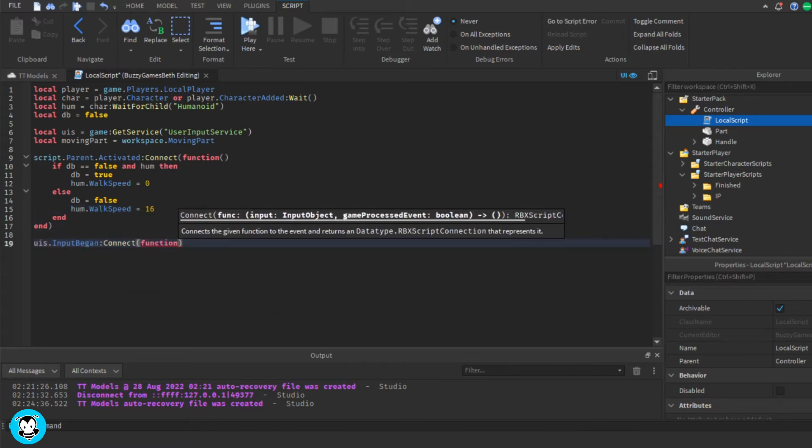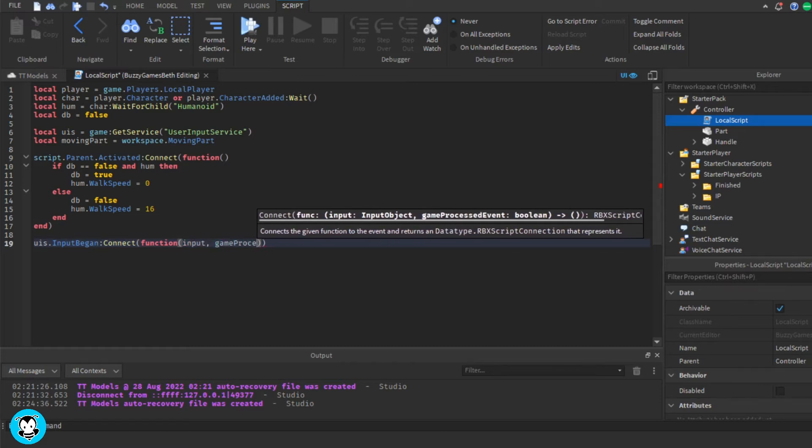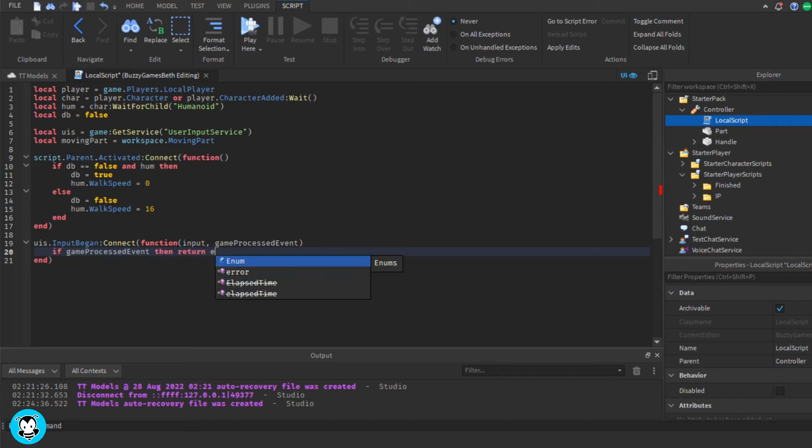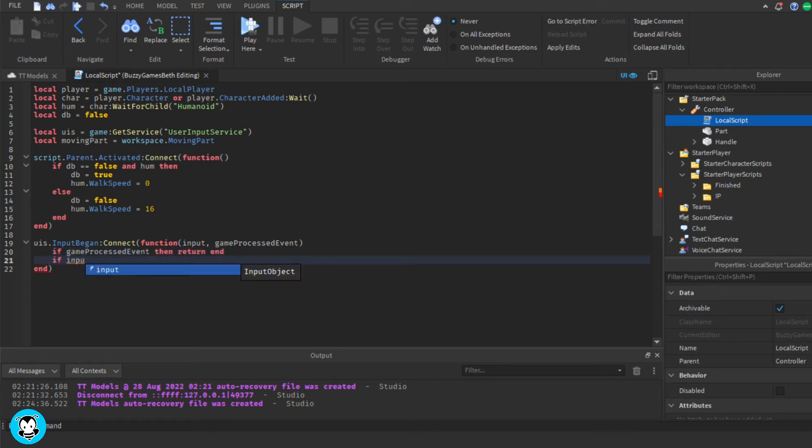We have a function for our UIS, our user input service, and this is where we're going to go ahead and set our key codes. So now we're going to set a key code for WASD.